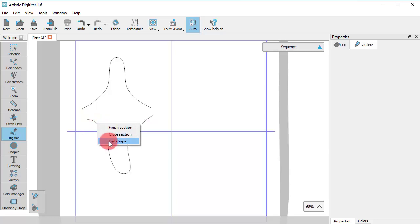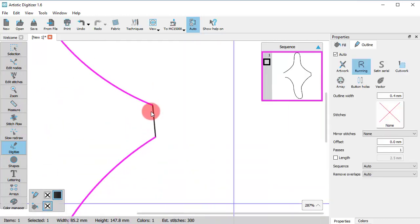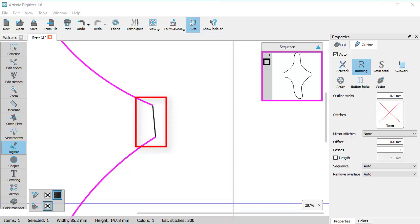If you select the End shape option, you can finalize this object. As you can see, both parts belong to the same object and they have connecting stitches so they are embroidered together.